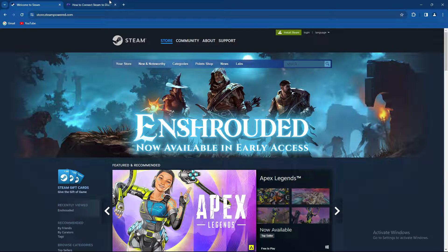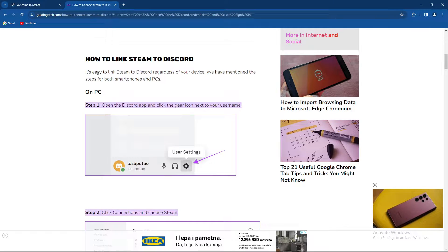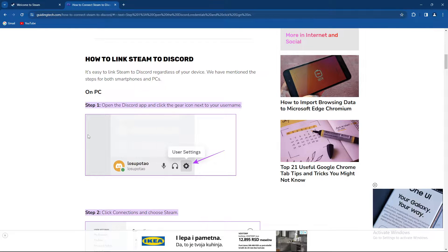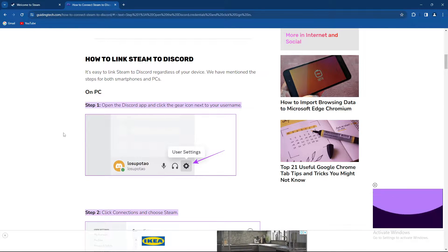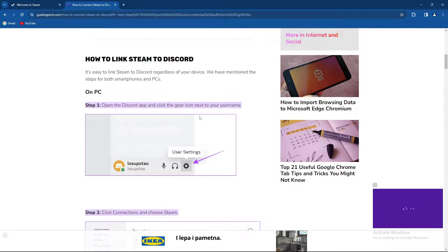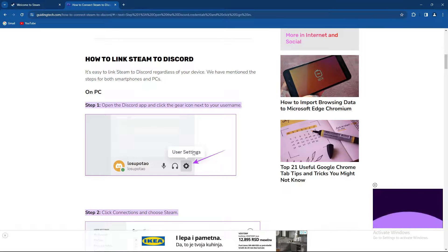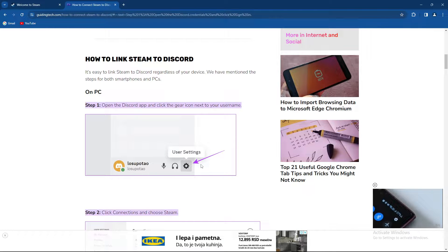So what is the process? Of course, if you're on PC, you need to open the Discord app and click on the gear icon next to your username, which is most commonly in the bottom left corner.